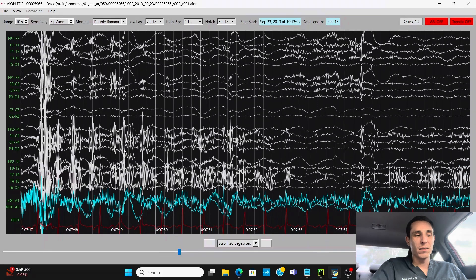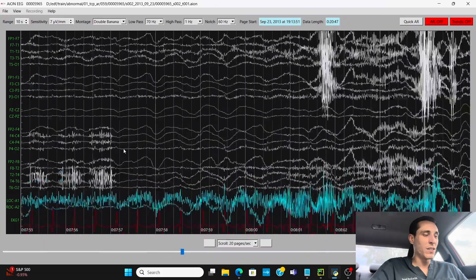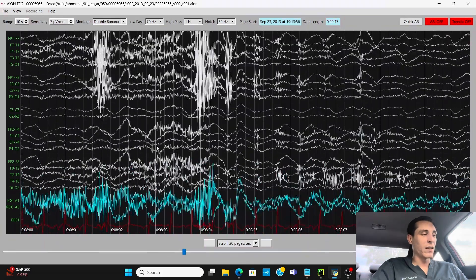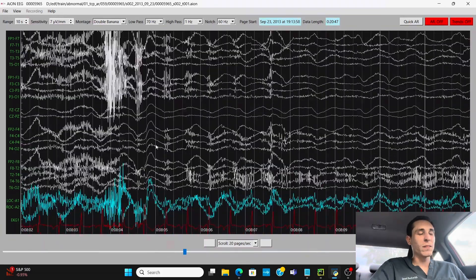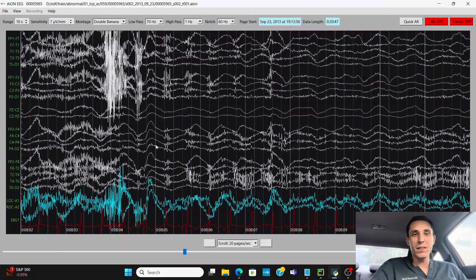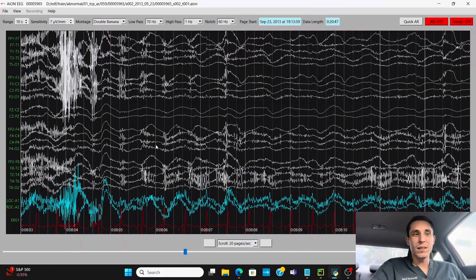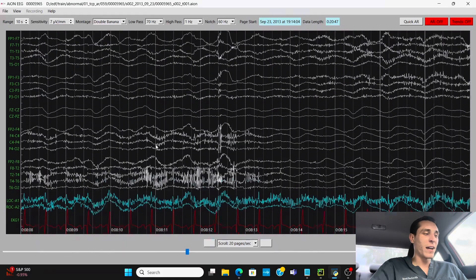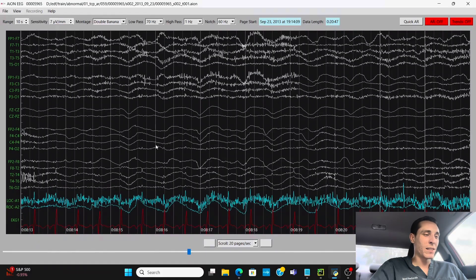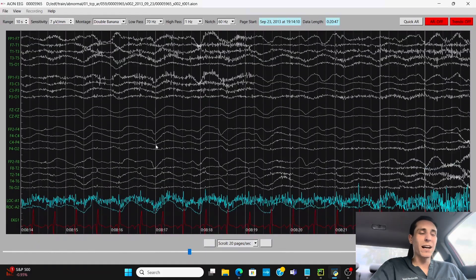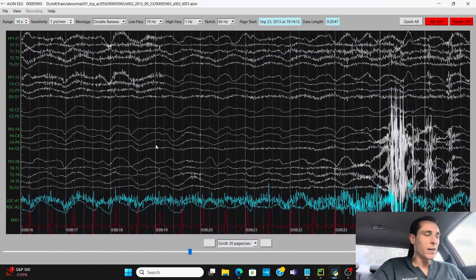Test the reactivity of the EEG, squeeze the patient's limbs, see how they react to that, see how the EEG reacts to it as well.